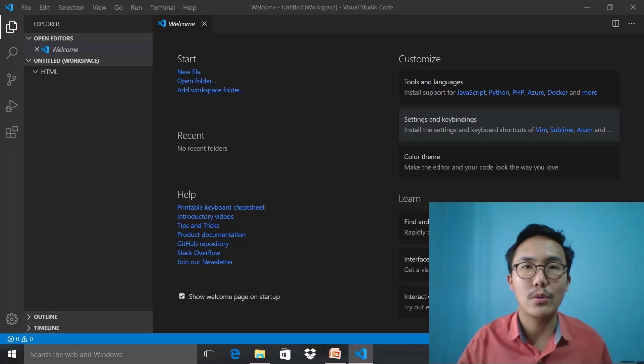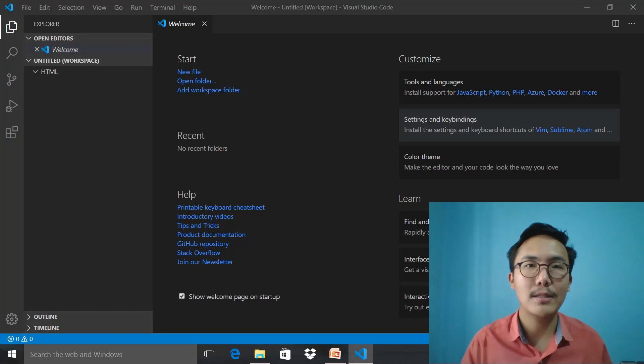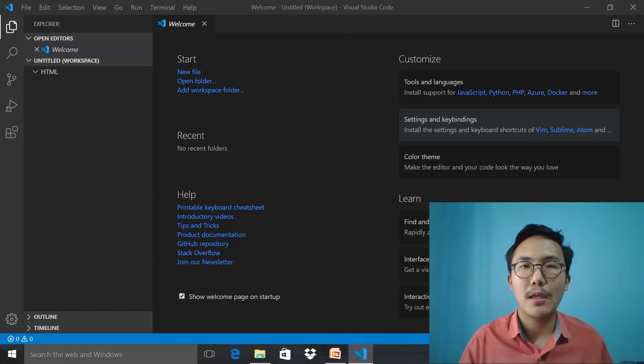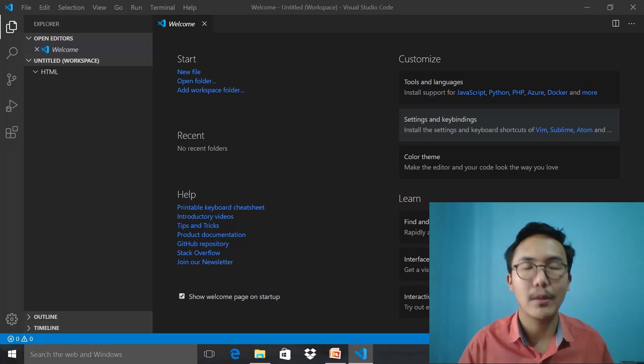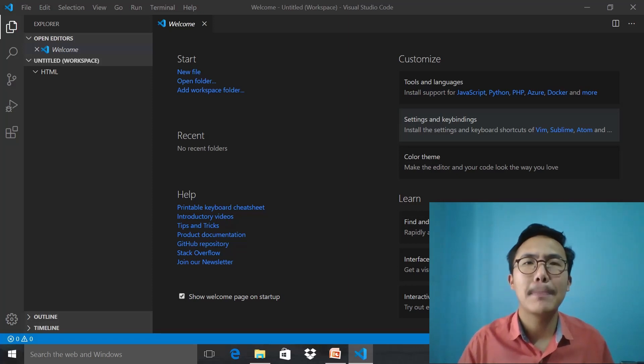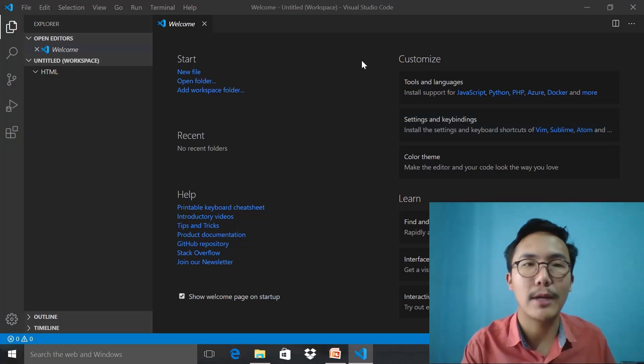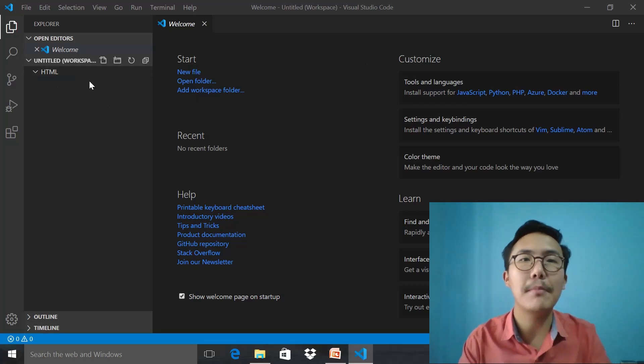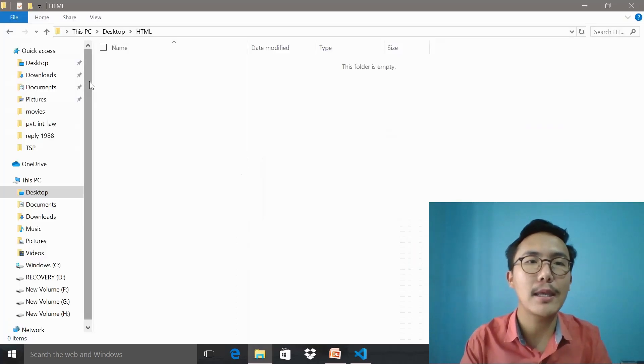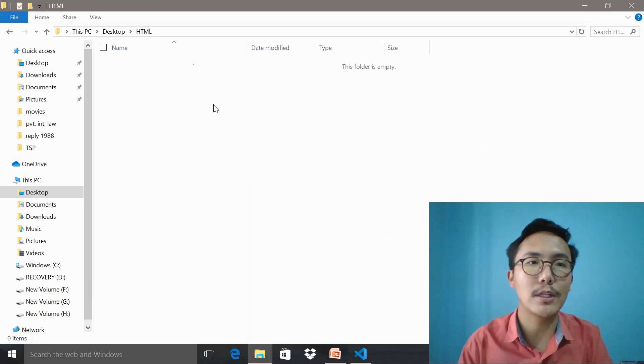Now we are going to demonstrate and code HTML. For that we need a platform. Here we are going to use a text editor where we will be coding our first HTML, and I'm using Visual Studio Code. As you can see, I have already made a folder.